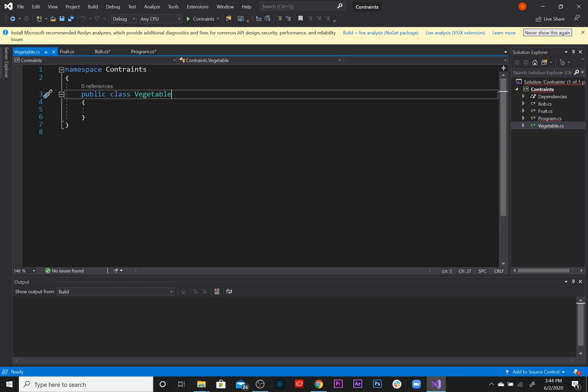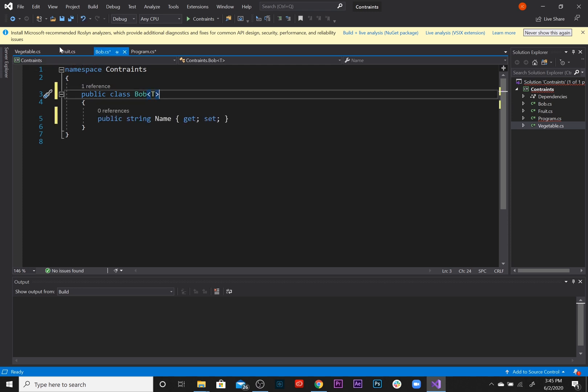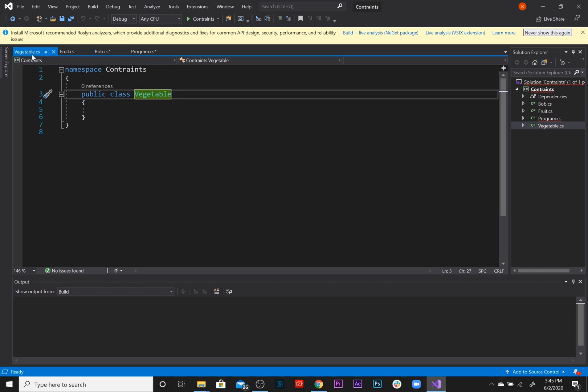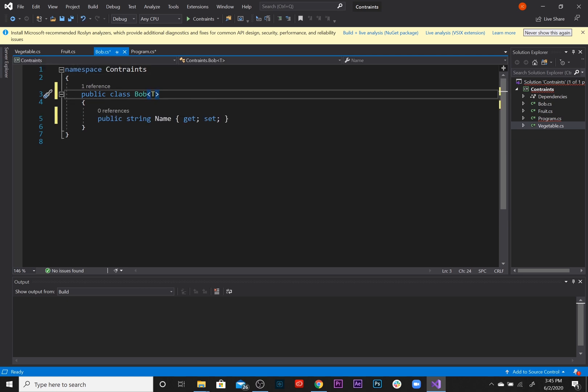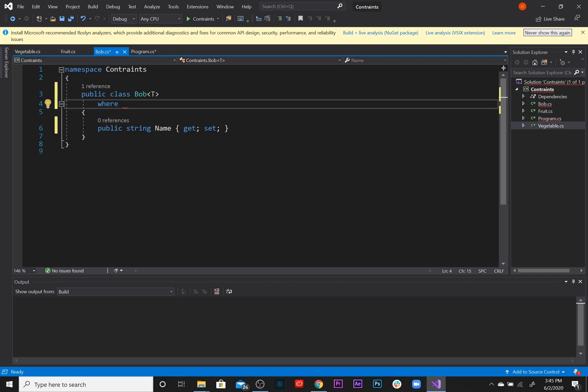We're going to create a constraint on the Bob class, which is a generic class, so that Bob cannot accept any vegetables because Bob doesn't like any vegetables and he only likes fruits. Let's just say right here, where, this is a keyword that starts off the type constraint, where T is Fruit. So now we've added this constraint in the Bob class to where we can only pass fruits.